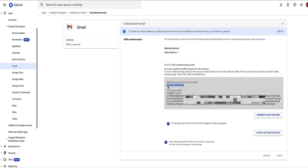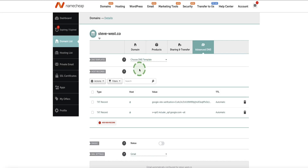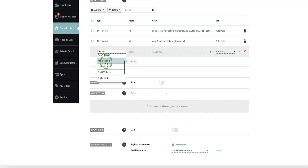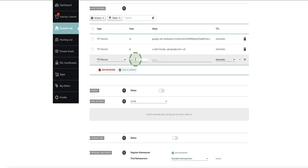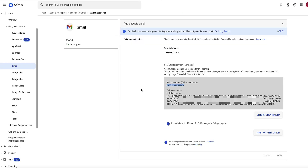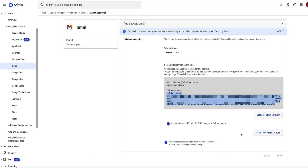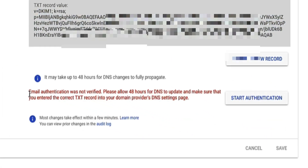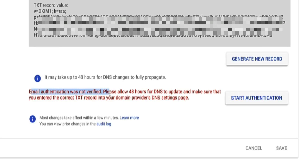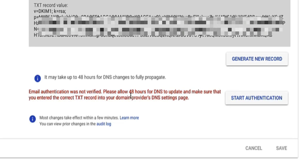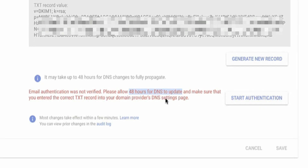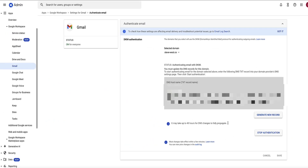Copy the hostname first, head back to your DNS section for your domain, and click add new record. From the drop-down, select TXT record again. Paste the host value under the host section. Then head back to your Google Workspace admin area, copy the entire DKIM record value, come back to Namecheap and paste it in the value section, then click the checkmark to save. Now head back to the admin panel and click the button that says 'Start authentication.' If you see a warning message saying 'email not verified, please allow up to 48 hours for DNS to update,' that's totally fine — it can take up to 48 hours for the DNS record to propagate, though it might happen within an hour or two.